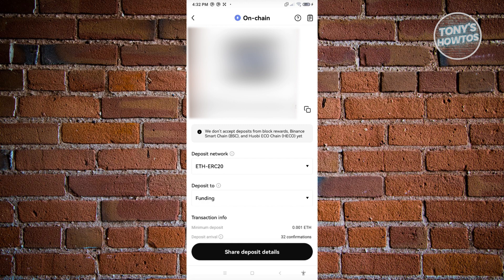On the next page, this is where you'll be able to see your deposit address. You can click on the double-box icon to copy your address, and you also have the option to use the QR code at the top section if you want to make the transfer. And that's how you find your OKEx wallet address.